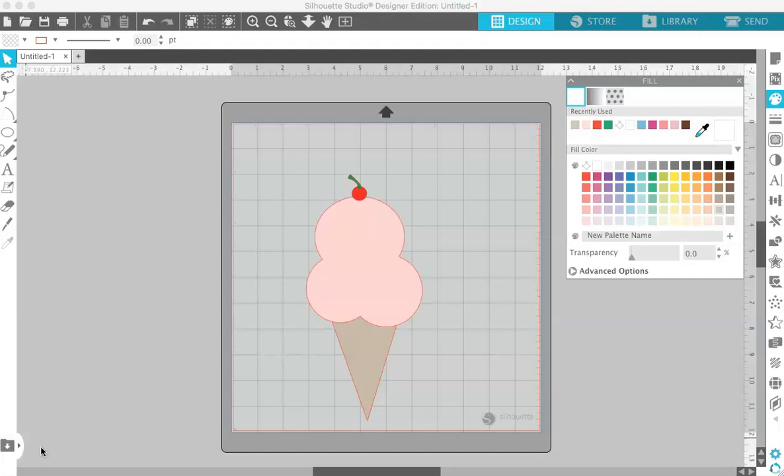Right now I design most of my files in Illustrator, but I know that's an expensive program and a lot of you either don't have it or you're just not sure how to use it. So today I'm going to show you how you can create your own SVG files directly in Silhouette Studio and save them to your computer so you can share them with people who use other cutting software.